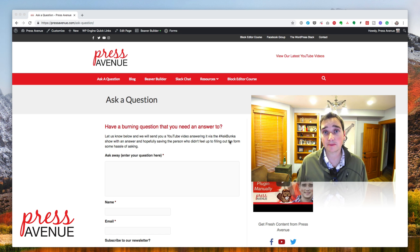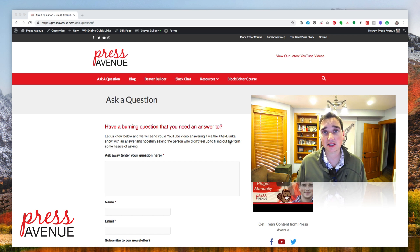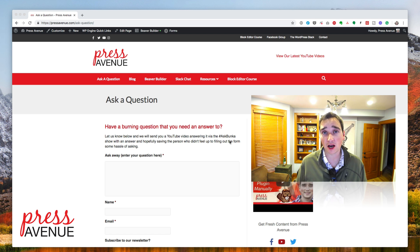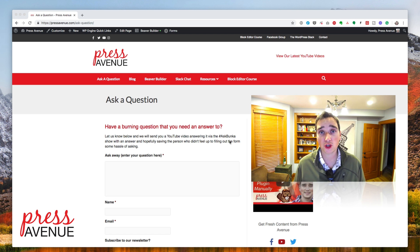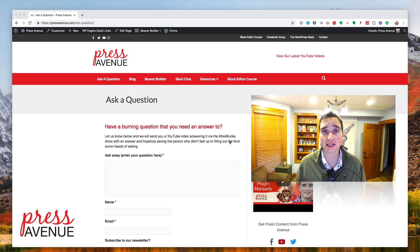Thank you so much for watching the Ask Bunka show. Today we were asked how do I add a sitemap from Yoast SEO to Google Search Console? They said they can't find it and we'll show you where to find it and how to add it.